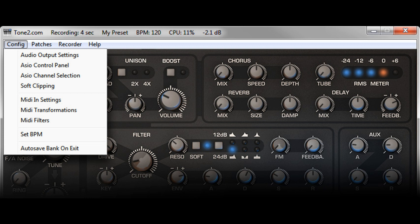Welcome to Music Gears, where we bring you the latest info on new music instruments, software, and other gear from around the world. Tone 2 has updated the free minimalist host application NanoHost to version 1.2.2.